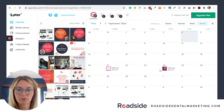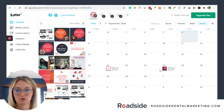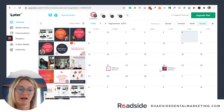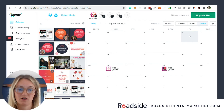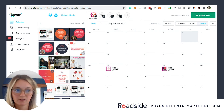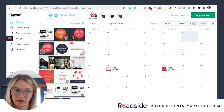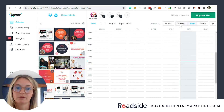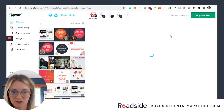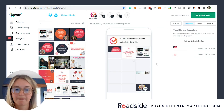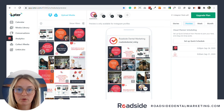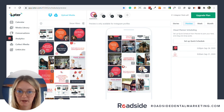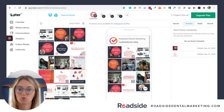Here's something really cool that I want to show you — Later has an awesome feature for Instagram that not a lot of other social scheduling platforms have. Up here, you can change your calendar view. Right now we're on Month, you can go to Week, but what I want to show you is Preview.